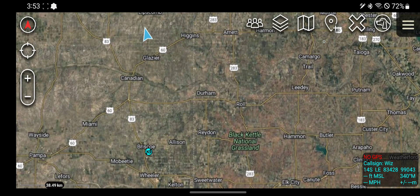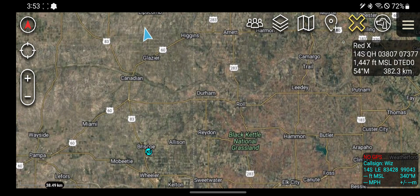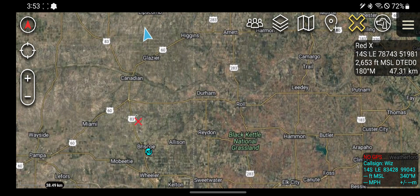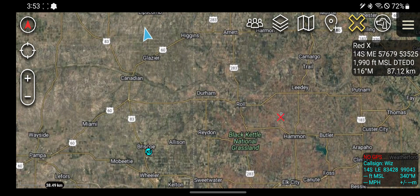Hey guys, for this video, the next tool I'm going to show you is the Red X tool. It's this guy here. Pretty straightforward. If you click on it and you drop anywhere on the map, it's going to put a little red X there.